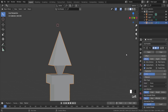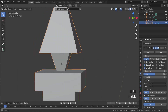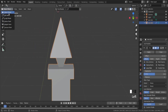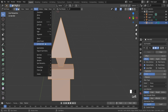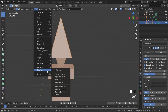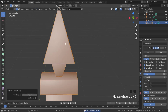As you can see the bevel tool doesn't work. The problem is that you have to clean up unneeded meshes. Press A to select all, then go to Mesh, Clean Up, and Merge by Distance. Here you can see how many vertices have been removed.